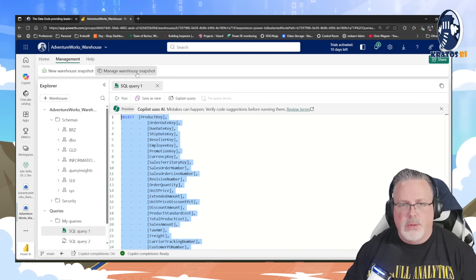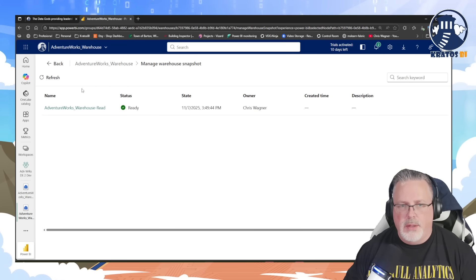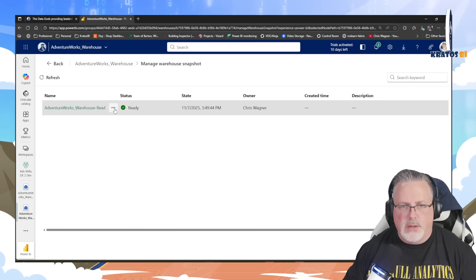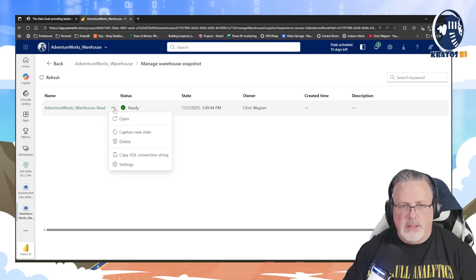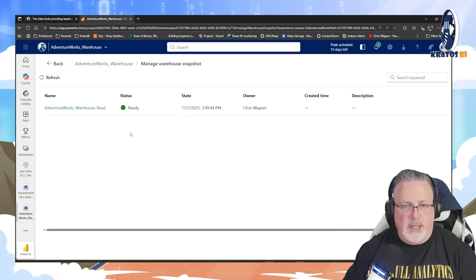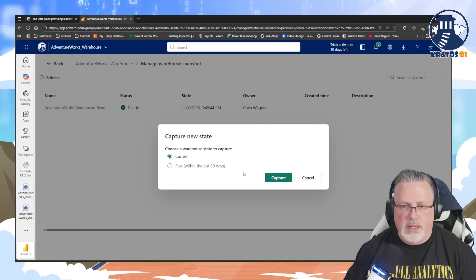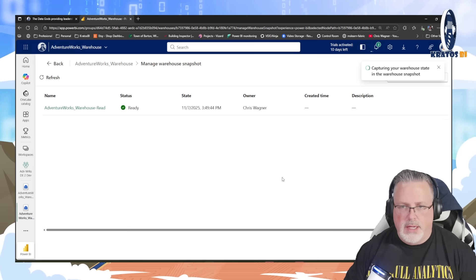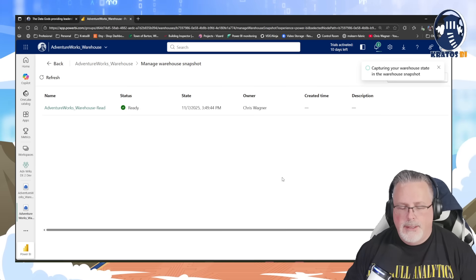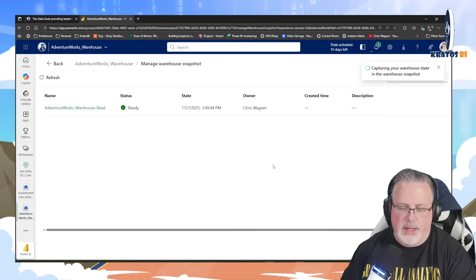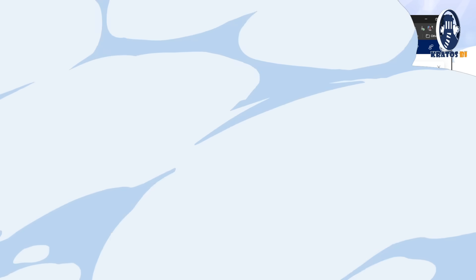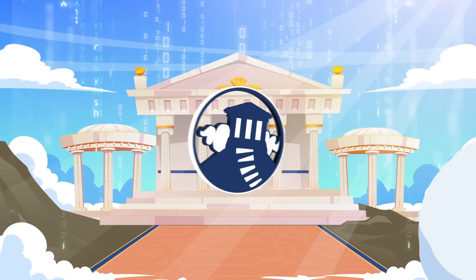Let's talk about what you can do with this. Managing it is really easy — just capture a new state and capture it. Okay everybody, let's tune in and talk about this.